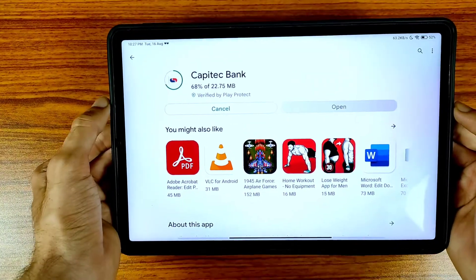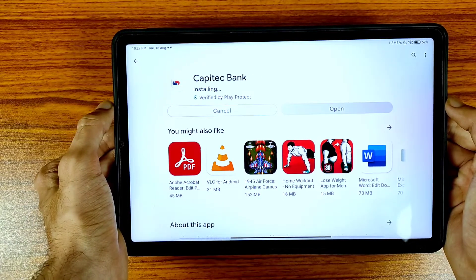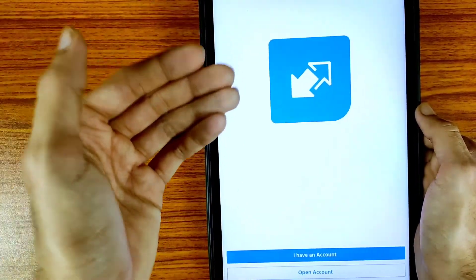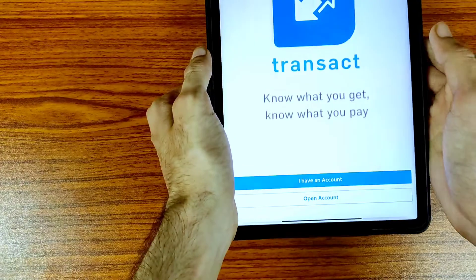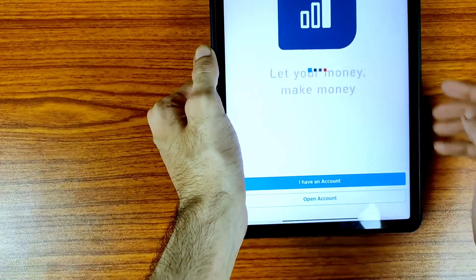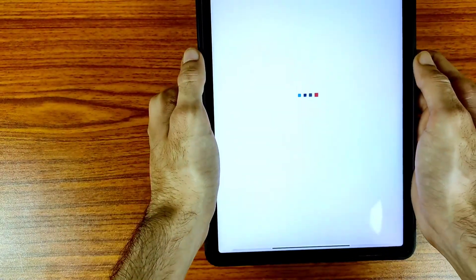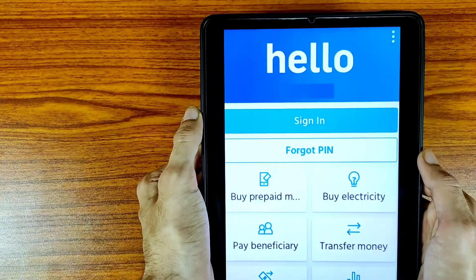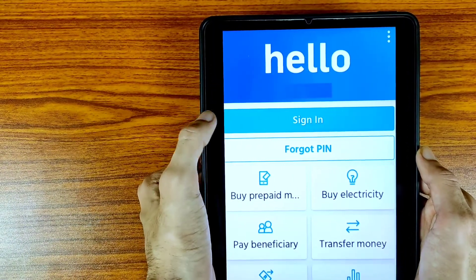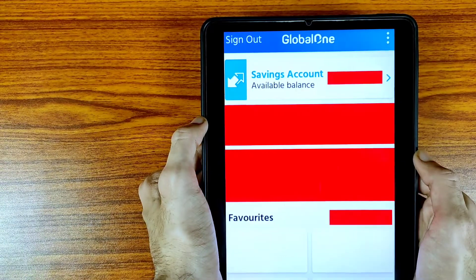After installing this application, you need to log in or sign in. This is the home interface of the Capitec Bank application. I have an account, so tap on the icon and complete your sign-up or login process. I already signed up, so here is the sign-in option — tap on it and enter your password.